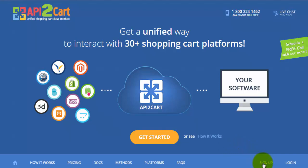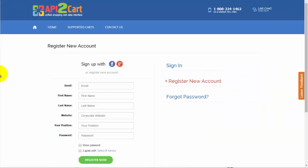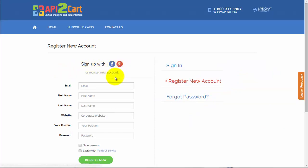Start your work with API2Cart by creating an account. You are able to sign up using your Facebook or Google Plus account, or you may register a new one by filling in all the necessary fields.